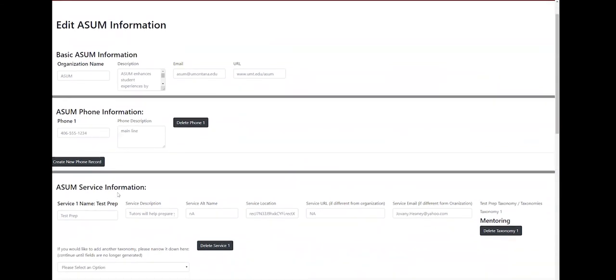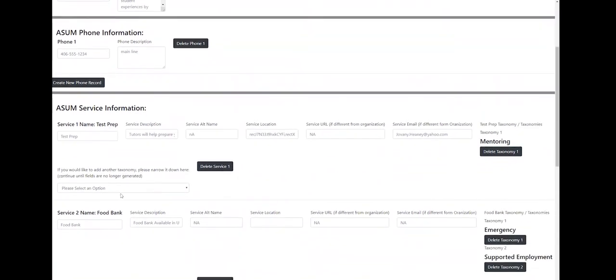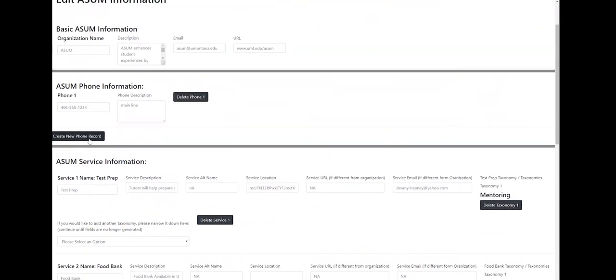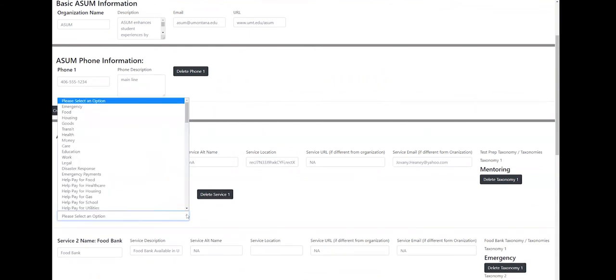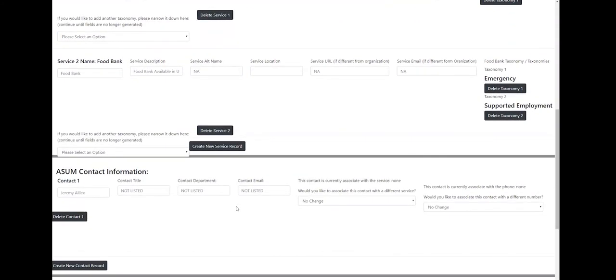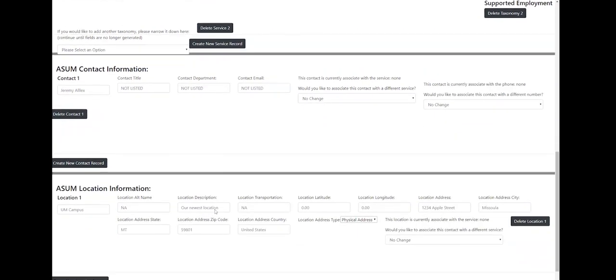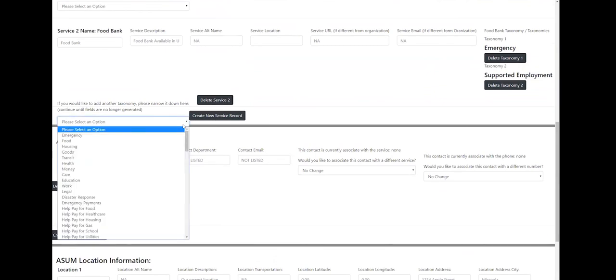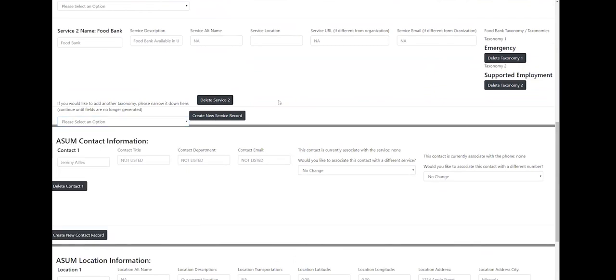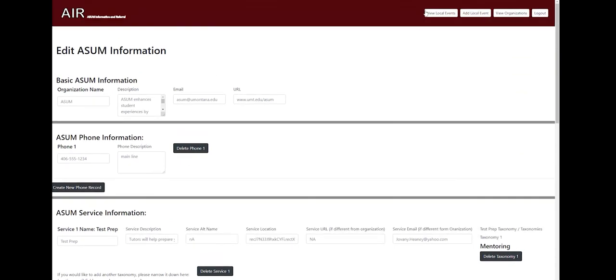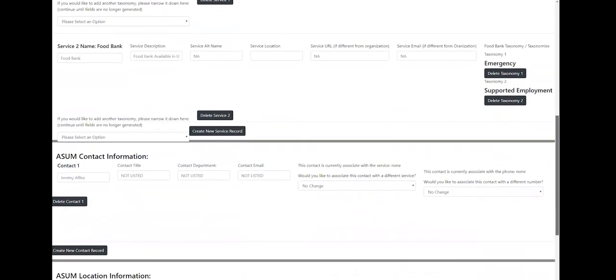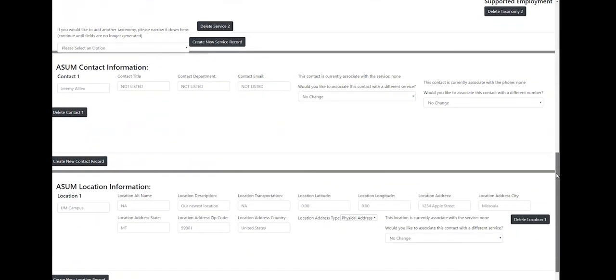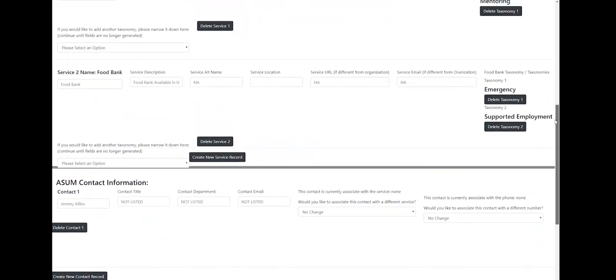So what you didn't see in the create organization page was an option to add multiple phone numbers or an option to add multiple addresses or anything like that, because either that can be done later by the organization account holder or also later by Jordan in the edit account button. So if you do come to the edit, right now we're in the edit ASUM information page. You can see that if we go to like service right here, we were just at service information. You can click that button to delete service one and just completely get rid of it if you like to. Or I think scroll to the bottom of that. There should be a button. You can select to create a new service record. And so it's the same for phones, for addresses, for contacts. You can create or delete as many of them as you want.